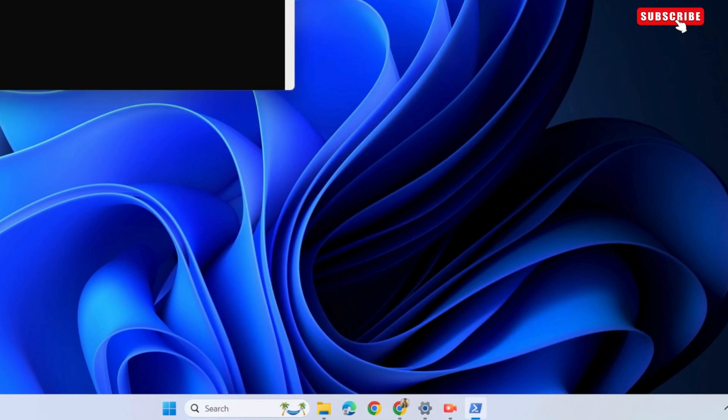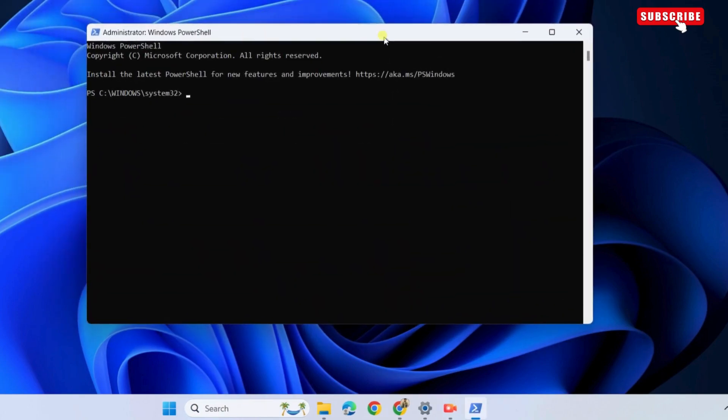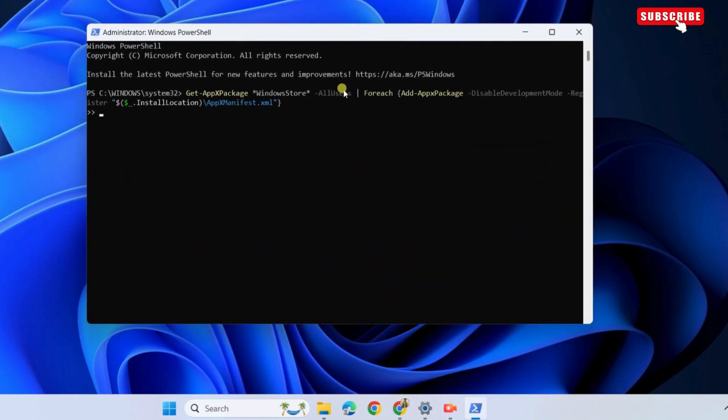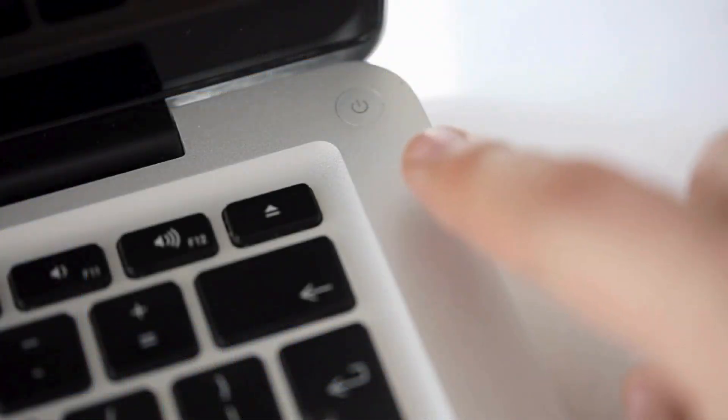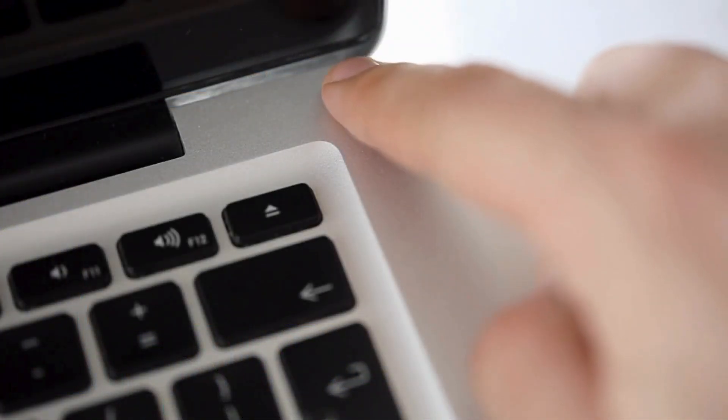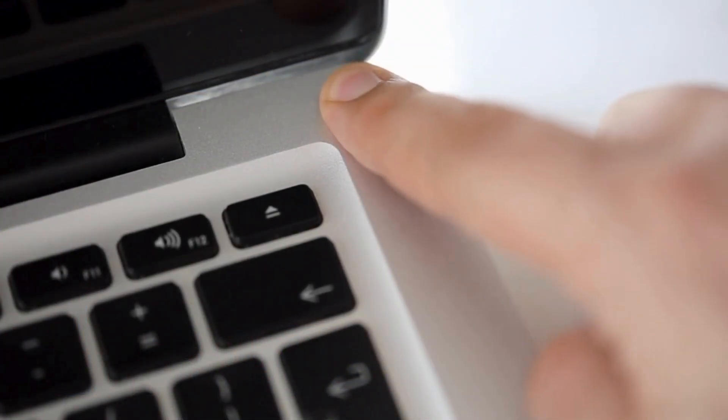In the PowerShell window that appears, type the command shown on the screen and press Enter. I will leave this command in the description so you can easily copy it from there. Wait for the command to run and then restart your PC.